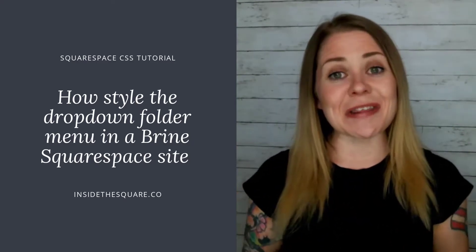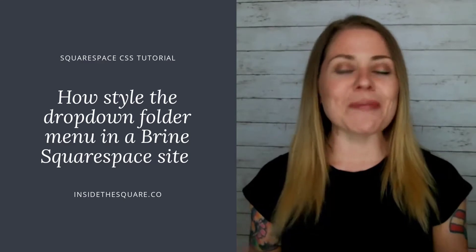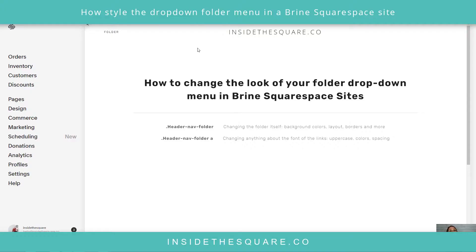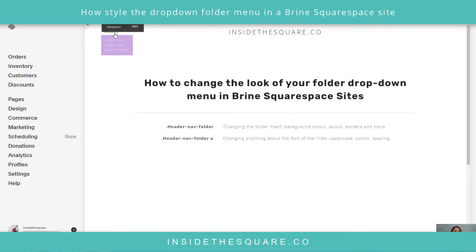All the codes I'm using today are listed in the description below. Here in my demo site, you'll notice on the top left I already have a folder enabled with three pages inside it. I've changed the folder color to purple and the link color to light gray — all done in the site styles menu. Today we're going beyond that.